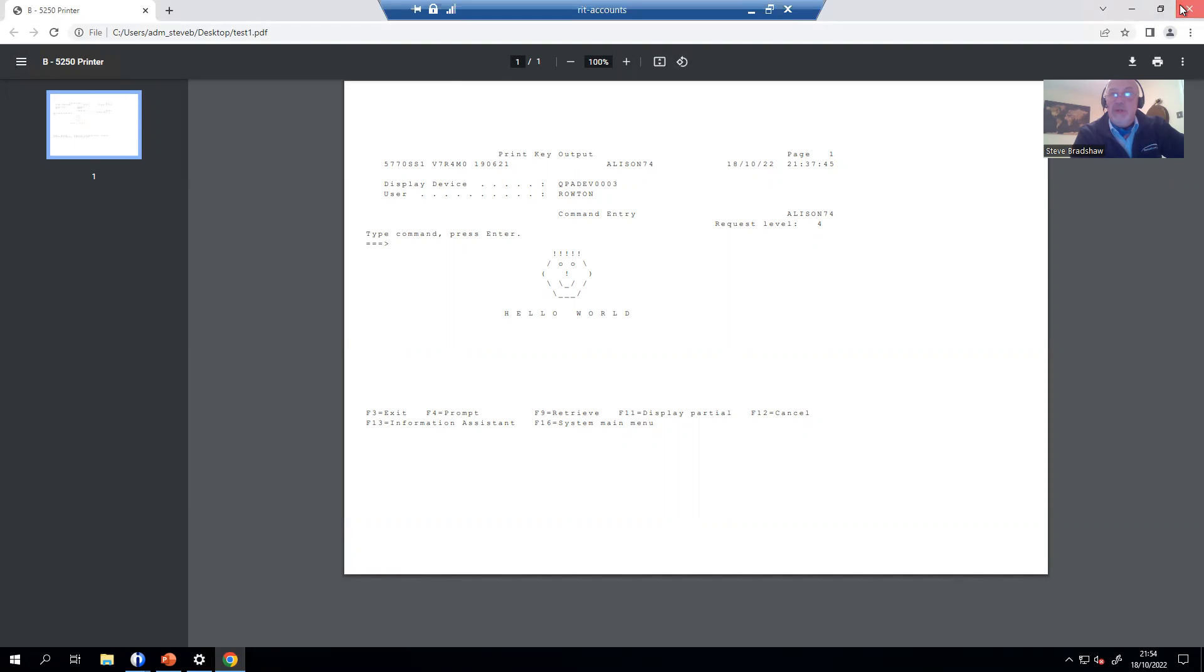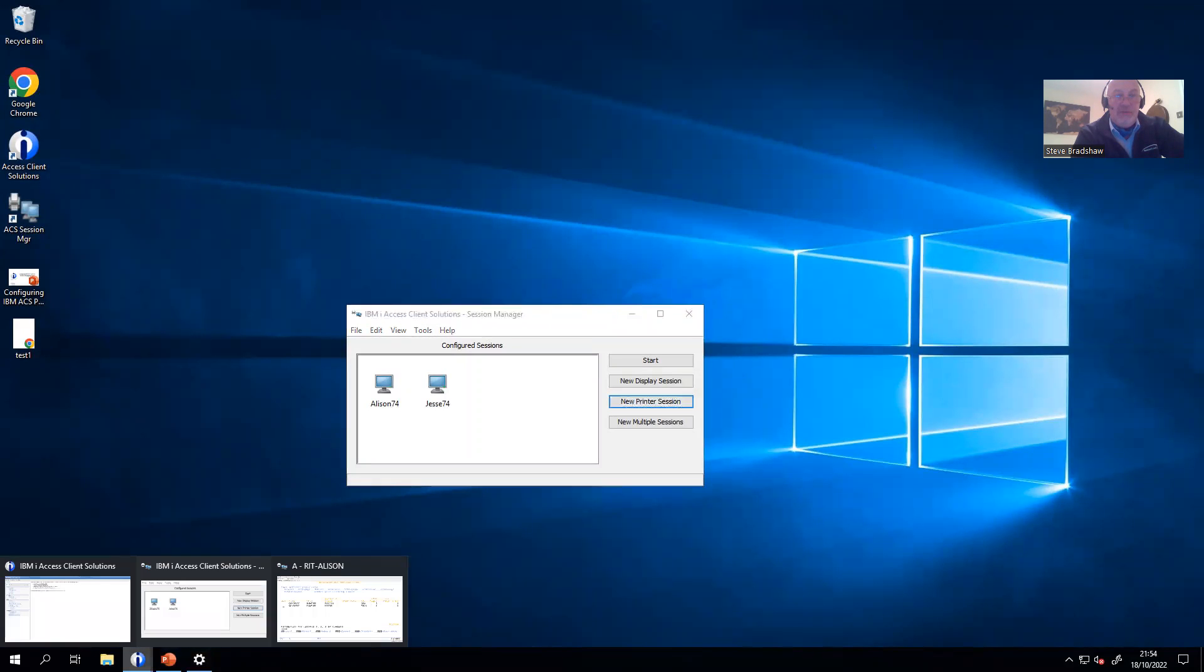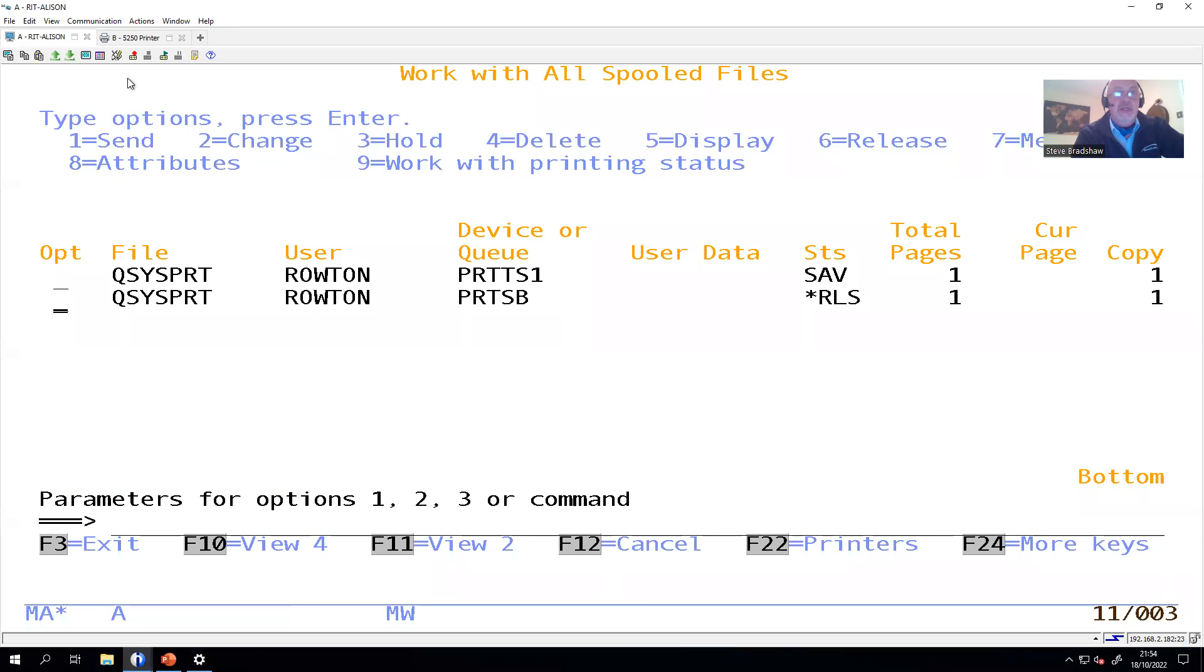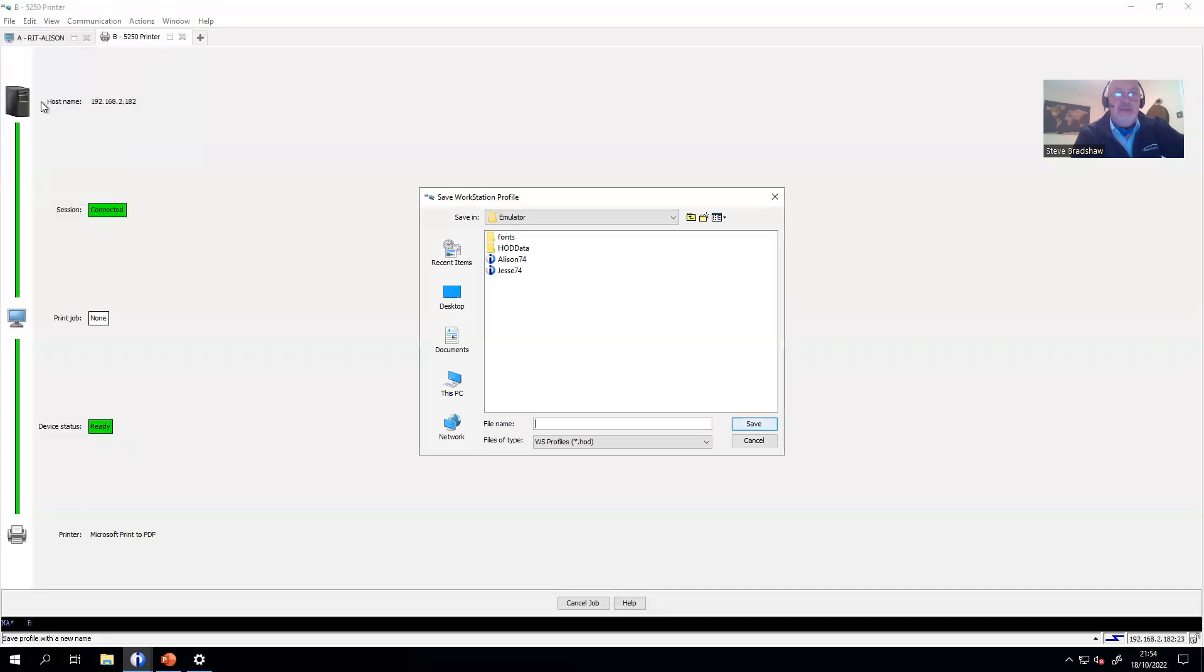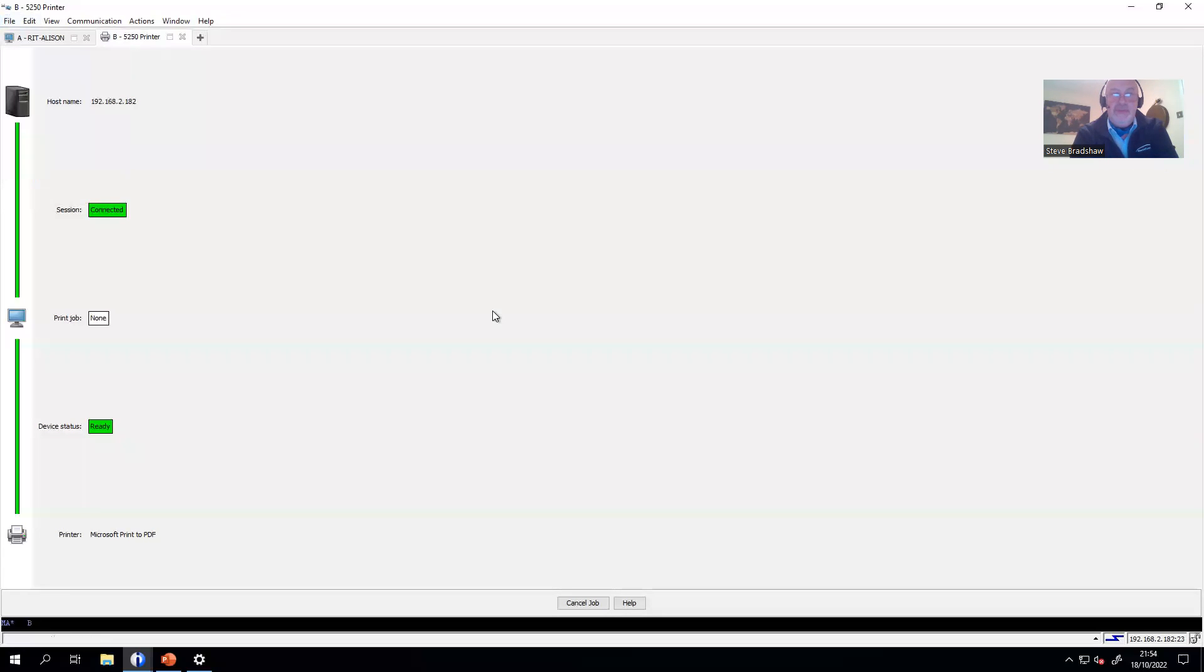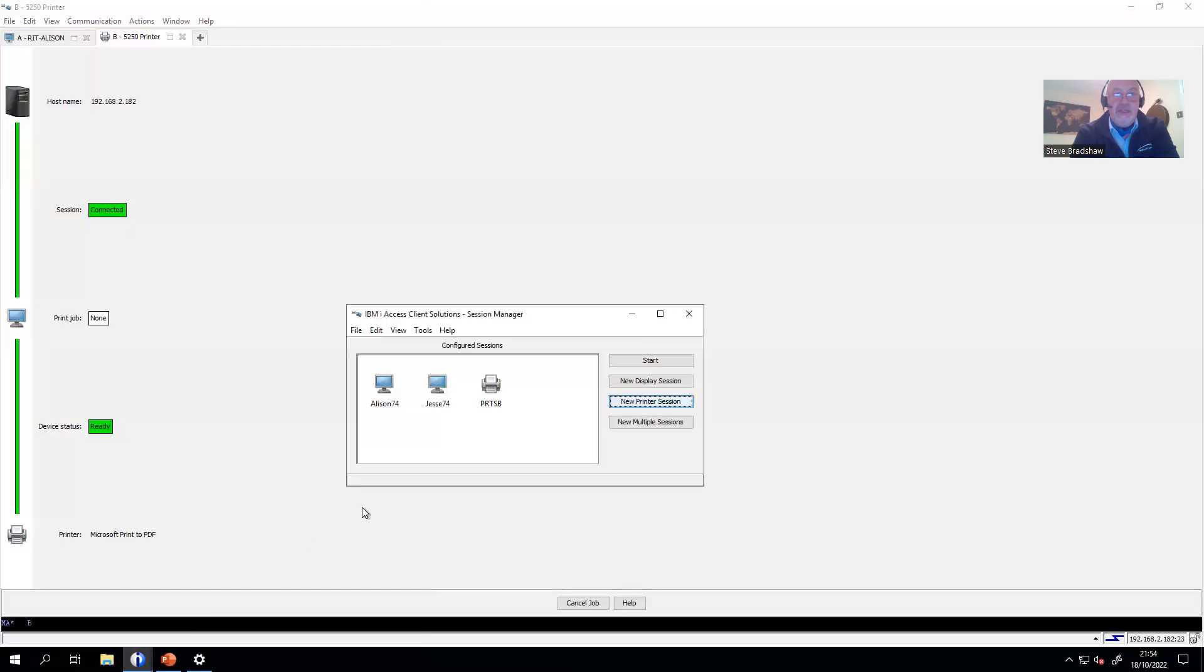The only other thing you might want to do on top of that is perhaps put an icon on the desktop. Once you've actually got the session working the way you want, do file, save as. This one was called PRTSB. That will then show up in your session manager.